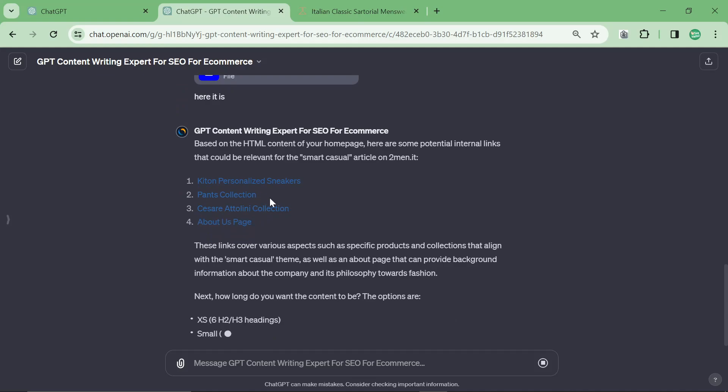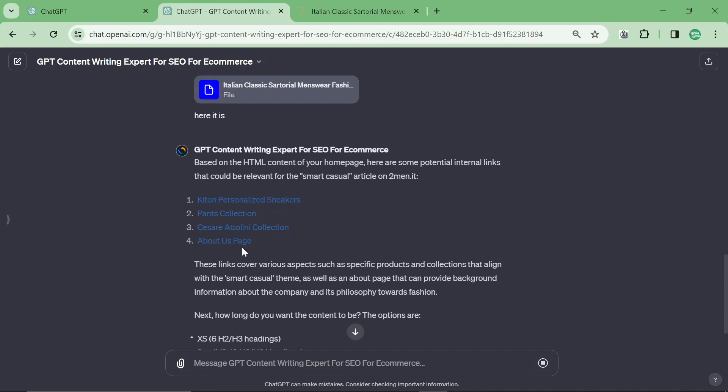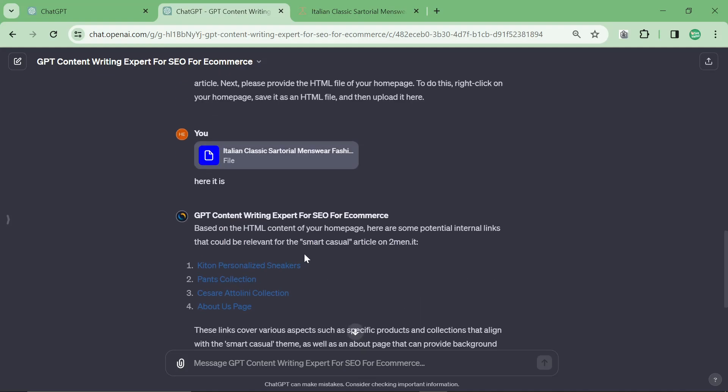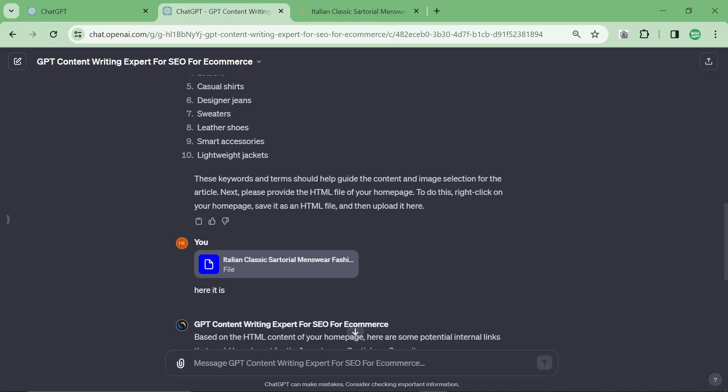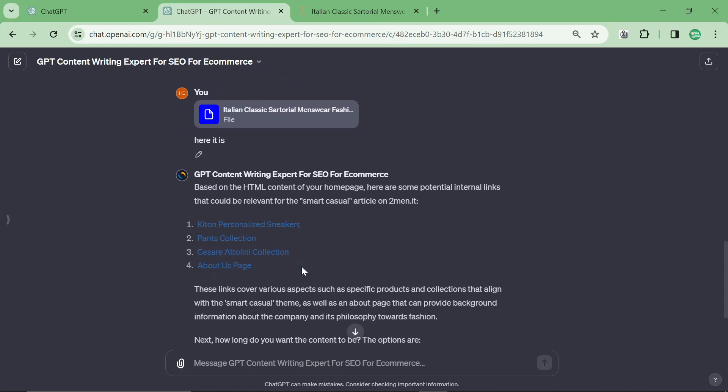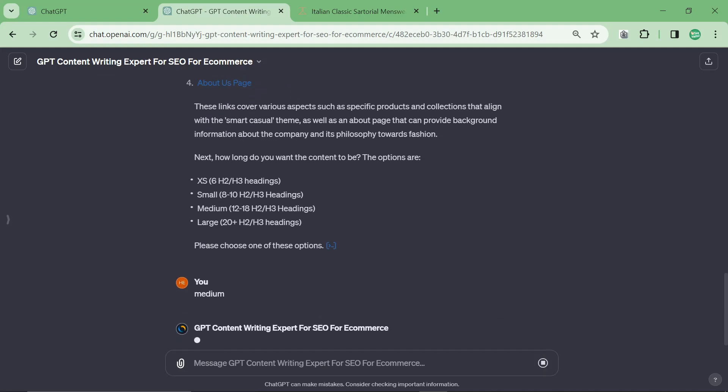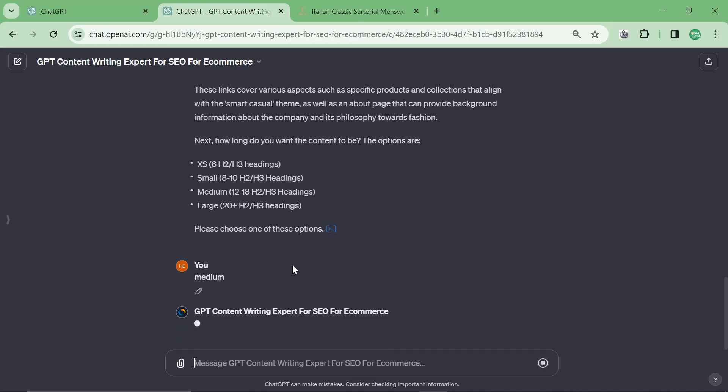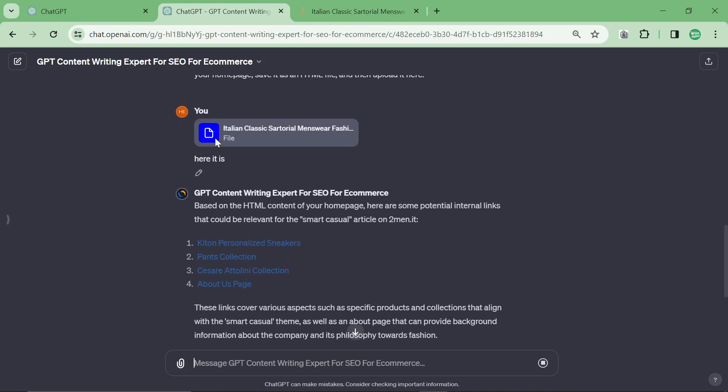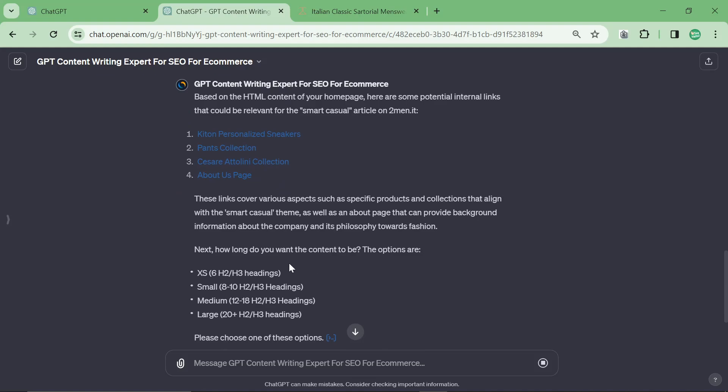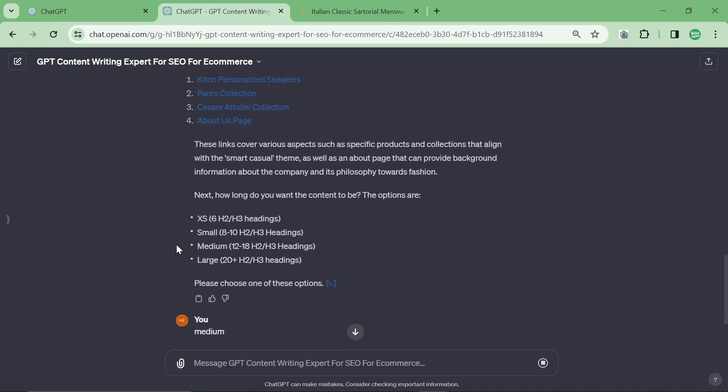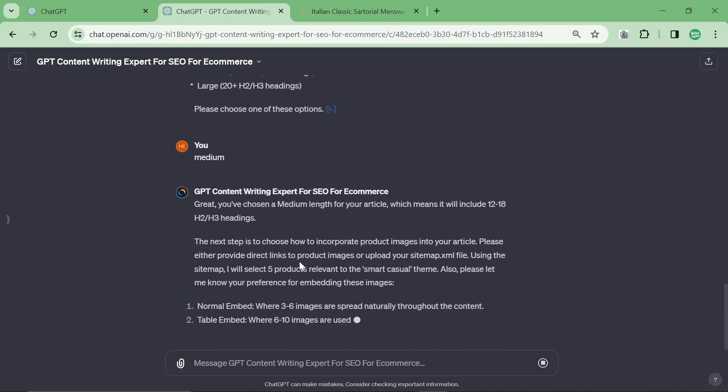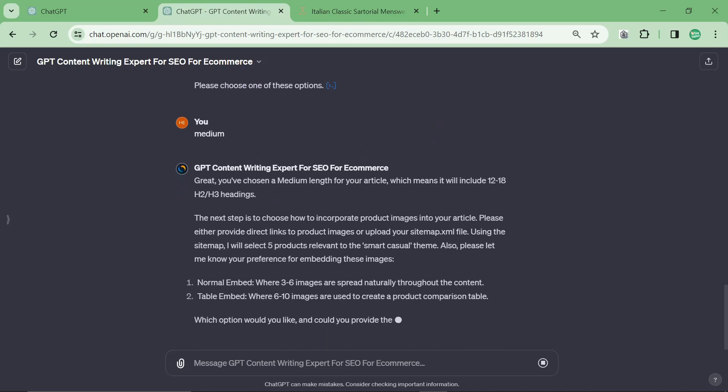You can see here it's got a couple of internal links that we can use: pants collection, cashmere collection, about us page, kits, personalized sneakers. These are not the best. Another thing you can do is when it gets to this point where it says please provide an HTML file, say here are my internal links that I want you to use, then you just give it 10 internal links instead. This is just for people who don't want to do anything and just want to give a file and not think about anything. The next question is how long do you want the content to be. The options are extra small, small, medium, or large. So I said medium.